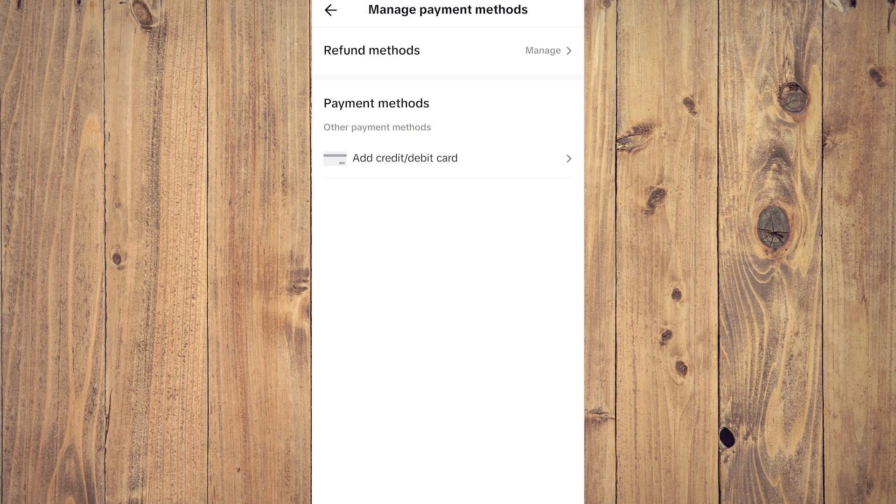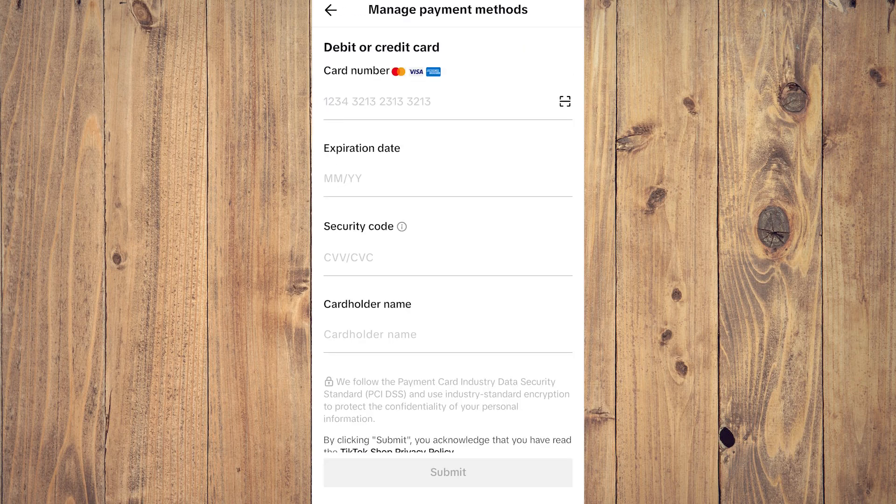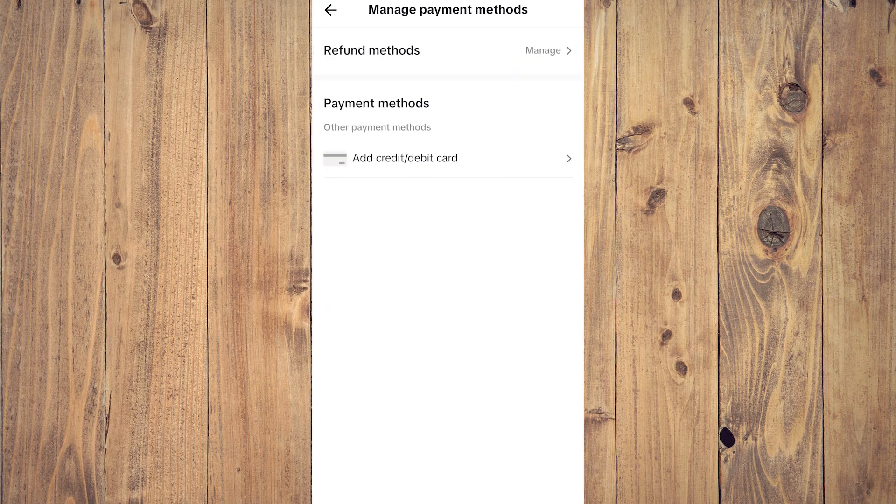is a new account. But if you have a debit card or credit card, all you want to do is tap on Add Debit and Credit, and you're going to just put everything, the information that you need